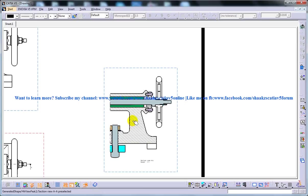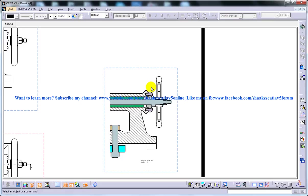So this is how you can create the partial section view in the Drafting Workbench in CATIA V5. So I hope you enjoyed. Thank you so much for watching.